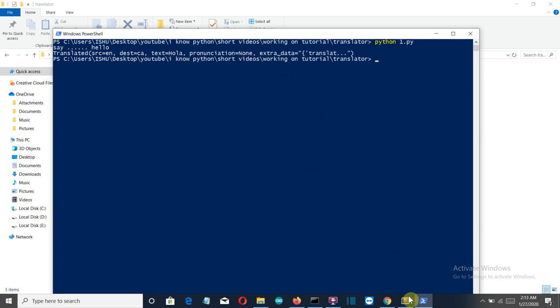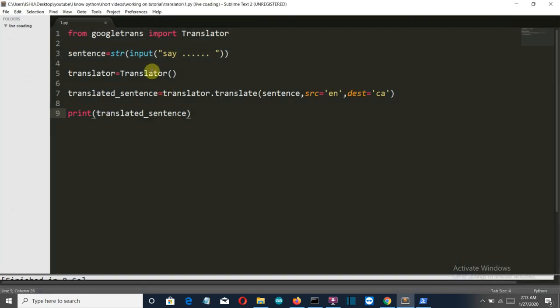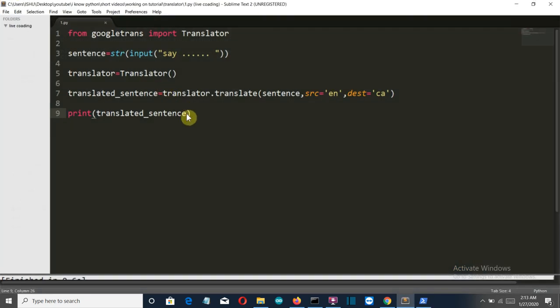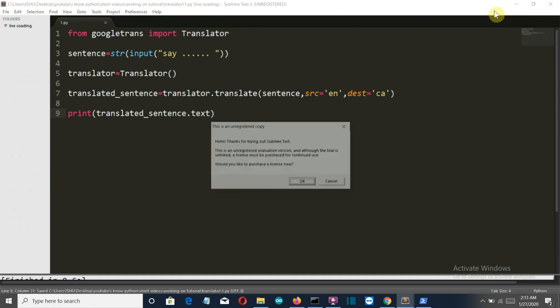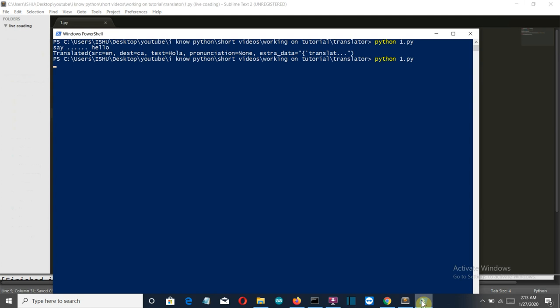We only want to know this text, so what we'll simply do is translate.text. Let's save this and run again. Hello, how are you?